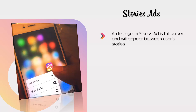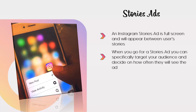An Instagram stories ad is full screen and will appear between user stories. There are around 500 million users viewing stories each day, so there is massive potential with this type of ad. When you go for a stories ad, you can specifically target your audience and decide on how often they will see the ad.